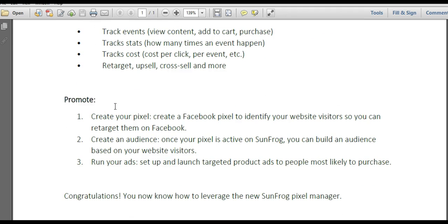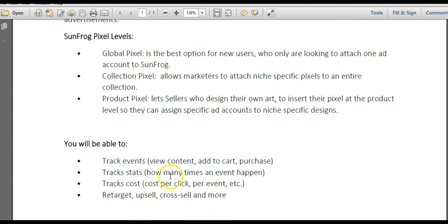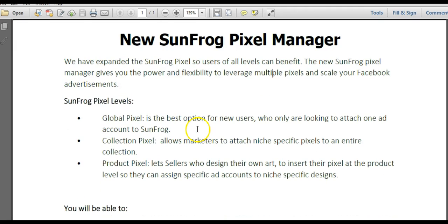So now you're ready to promote. You can create your pixel on Facebook — and if you've never created your pixel, watch the Facebook pixel training video at the Academy where we show you step-by-step how to create your pixel. Then you're ready to create your audience. Once your pixel is active on SunFrog, you can start building an audience based on website clickers, people that add to cart, and people that purchase. Then you can run your ads to those people that clicked your ads, viewed the product, added to cart, and purchased. That wraps up the new SunFrog Pixel Manager training — you've learned about the global pixel, the collection pixel, and the product pixel.